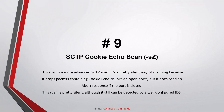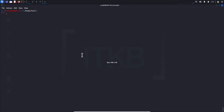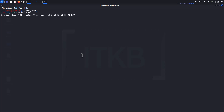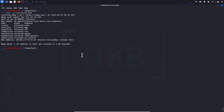Number nine: SCTP Cookie Echo scan. This is a more advanced SCTP scan. It's a pretty silent way of scanning because it drops packets containing cookie echo chunks on open ports, but sends an abort response if the port is closed. This scan is fairly silent, although it can still be detected by a well-configured IDS.